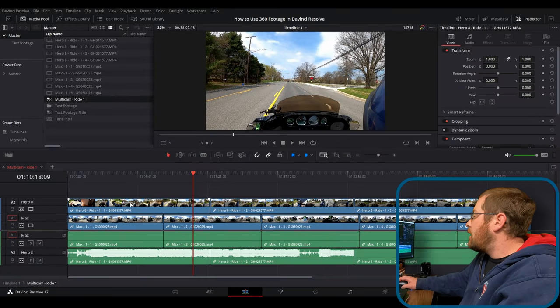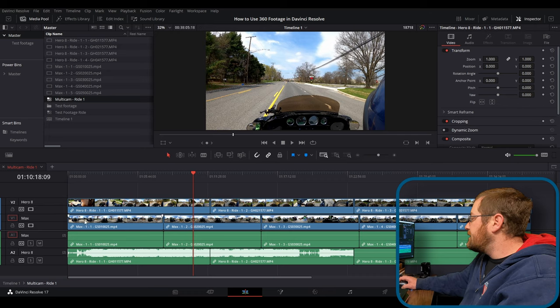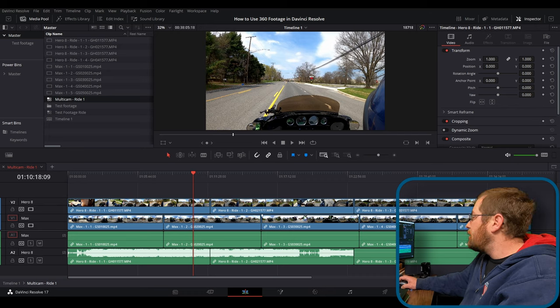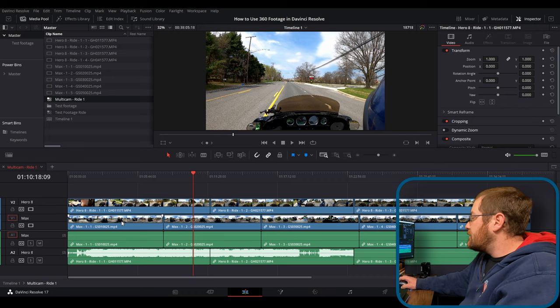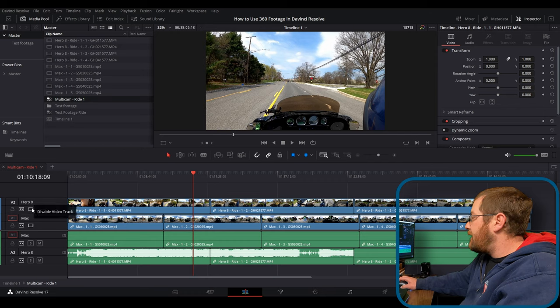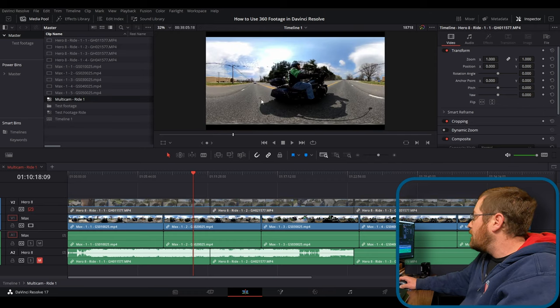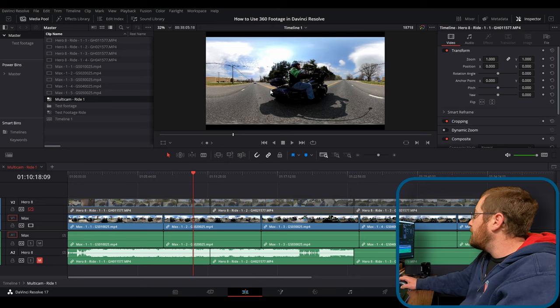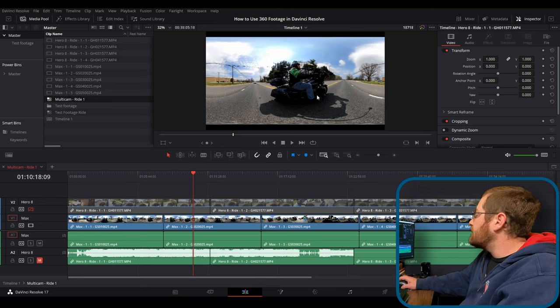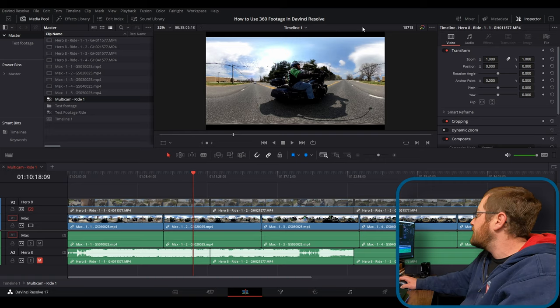So here we are in DaVinci Resolve in the multicam clip. And you can see I've got them lined up just the same way I do in the multicam tutorial. You notice there's no effects. And if I disable the Hero 8 track, you can see that this looks kind of funny, doesn't it?